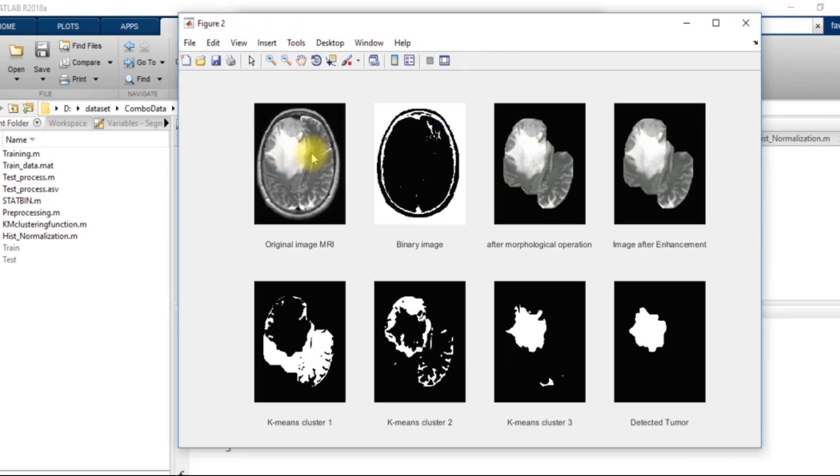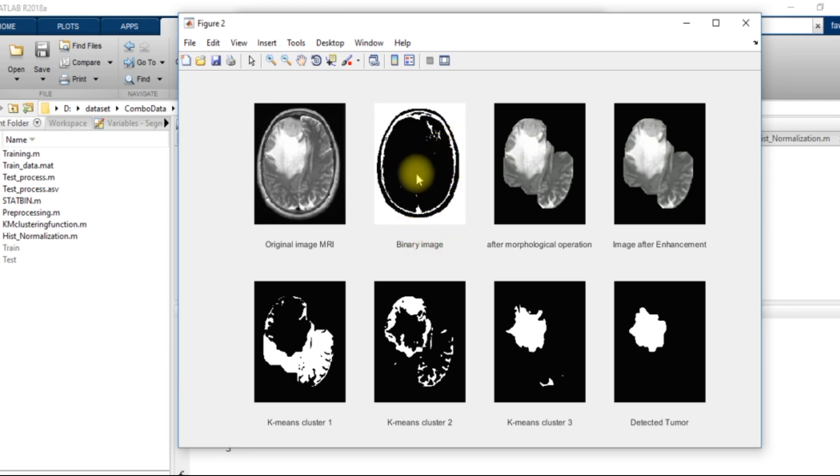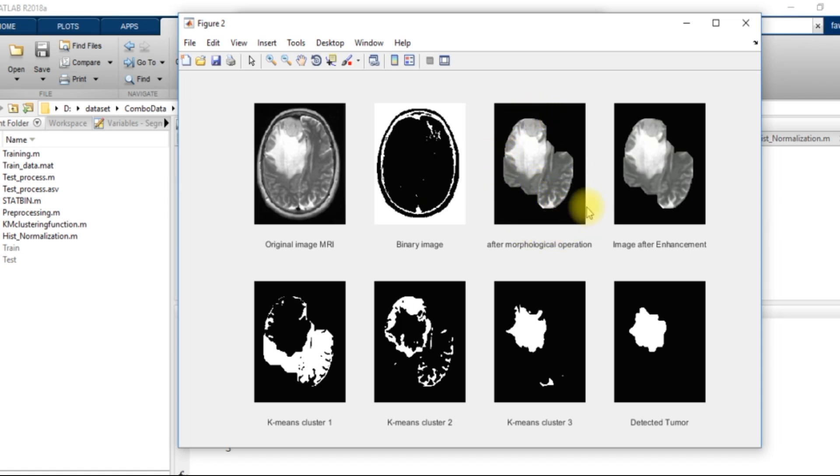This was the original image. This is the binary image created after the binarization process. After the morphological operation, I got this image. After image enhancement, I got this image.